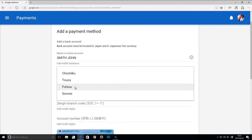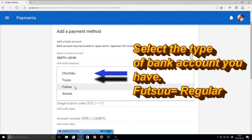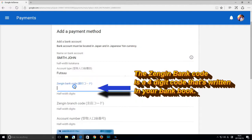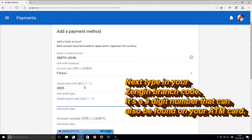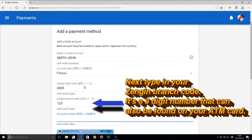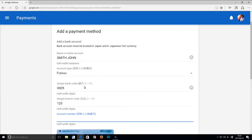It's written in your bank book. The Zengin bank code is a four-digit number and that's in your bank book. And the Zengin branch is a three-digit number, which is also in your bank book and on your ATM card.